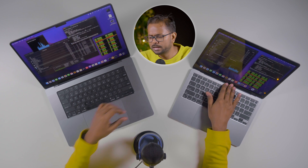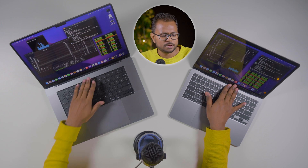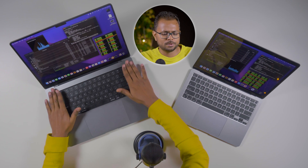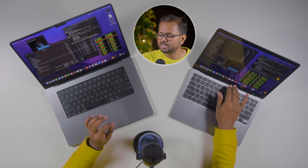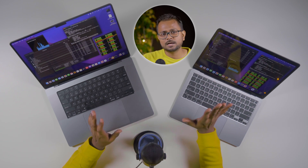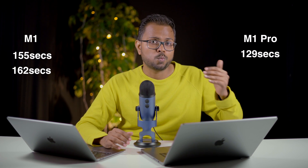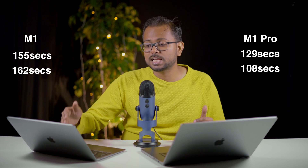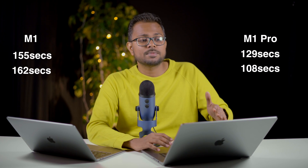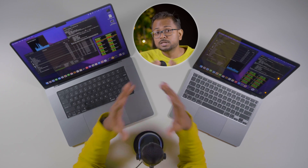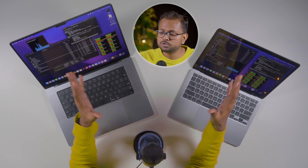The M1 Pro got slightly warm, which may explain the result going from 155–156 seconds up to 162 seconds. The M1 Air, on the other hand, is staying really cool with no heating issues. So in this video, the best time for the M1 was around 155 seconds and the best time for the M1 Pro was 108 seconds.